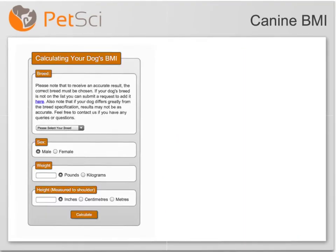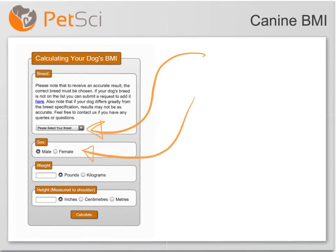With that in mind, here at PetSci we've developed a dog BMI calculator. This is great because it takes into account those two important factors, which are breed and sex. So when you fill in your dog's weight and height, you're going to get a results page that's tailored to your breed. For instance, if you get back a value of 59, if you choose a human calculator this would actually say that your dog was overweight, whereas 59 may be perfectly normal for your breed.